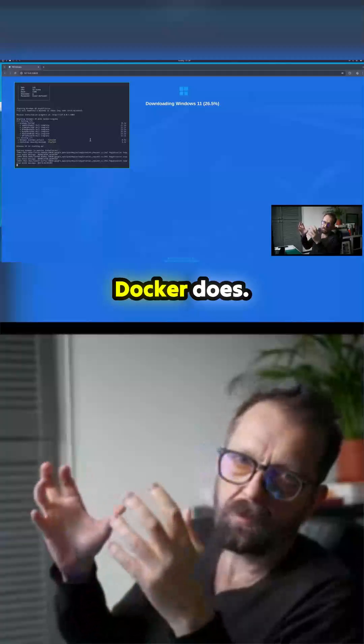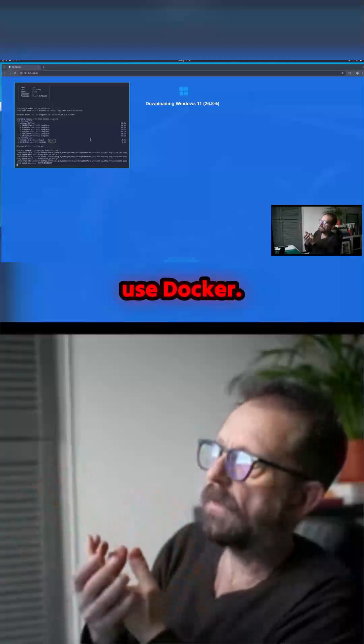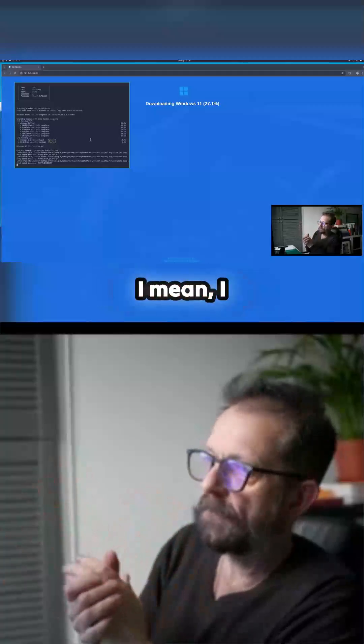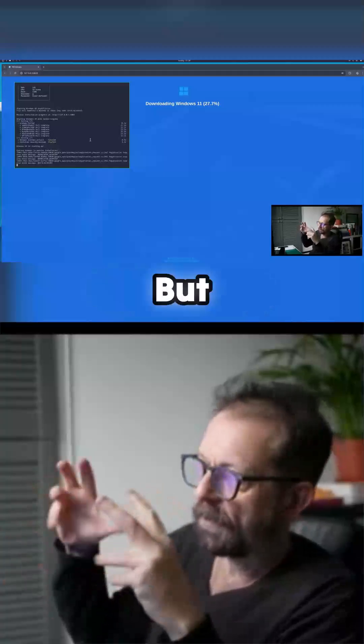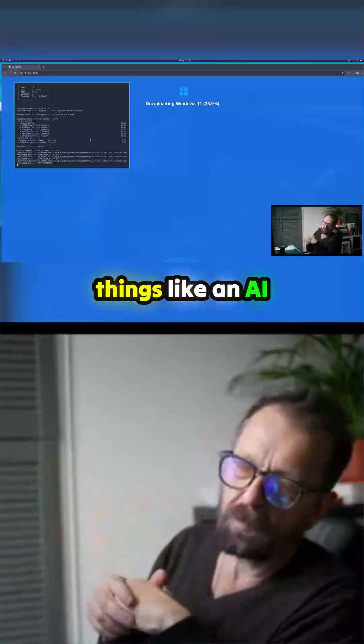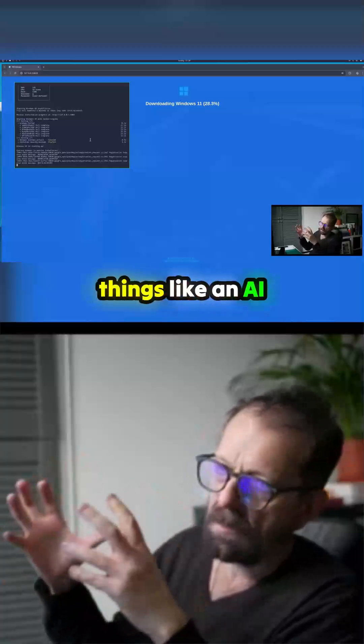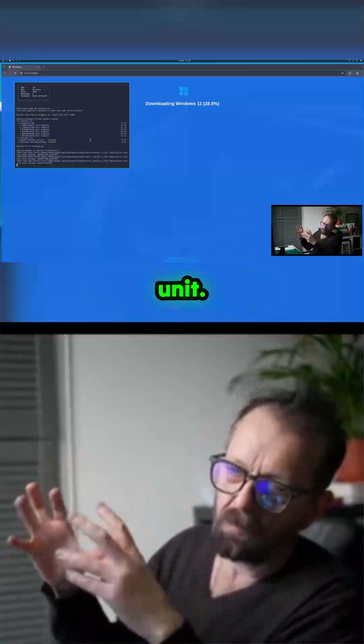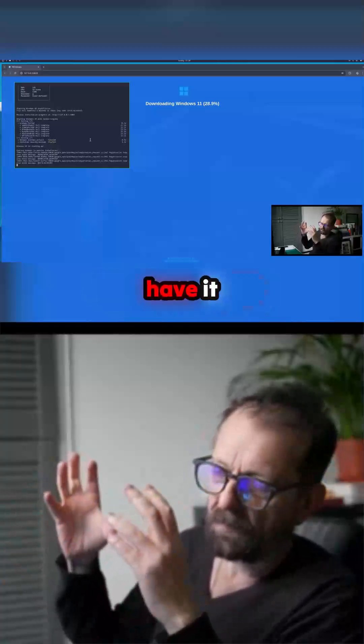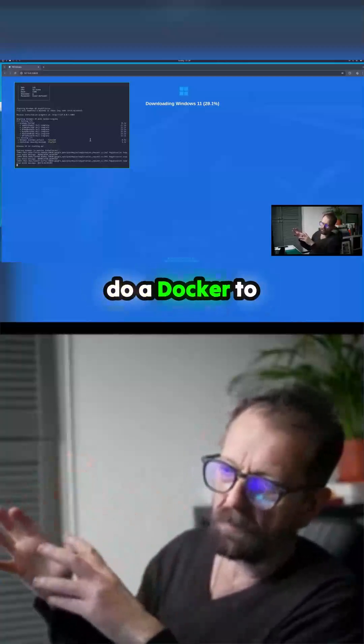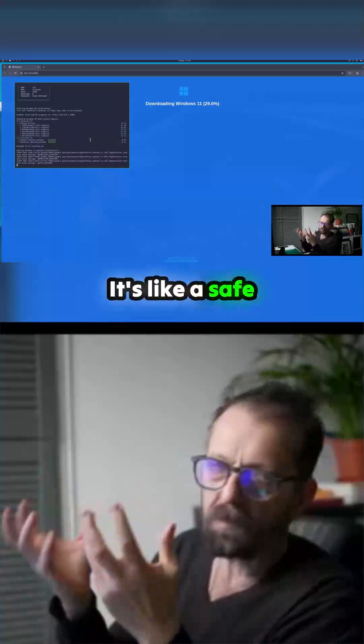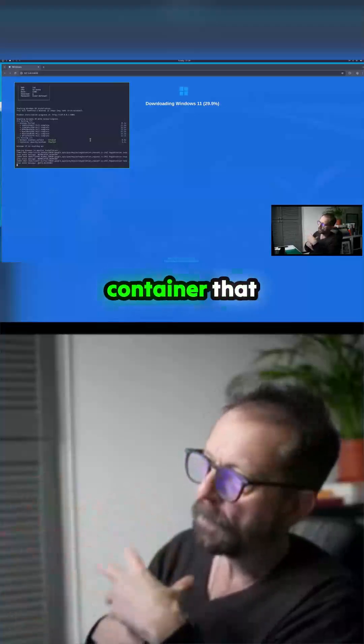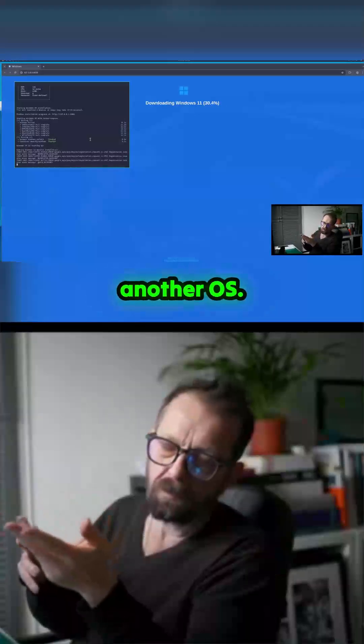This is obviously what Docker does. You can use Docker for things like an AI unit, you could just have it specifically to do AI, but you can use it like a safe container that you can work in and run.